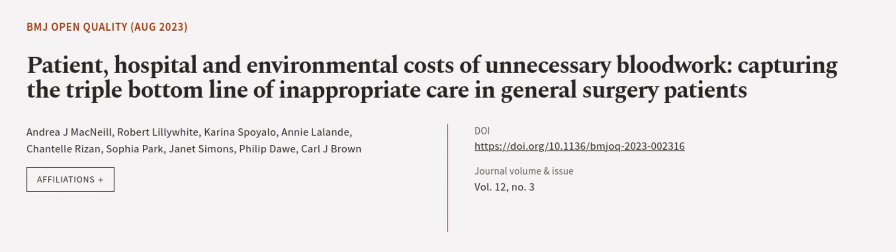This article was authored by Andrea J. McNeil, Robert Lillie White, Canis Boyolo, and others.